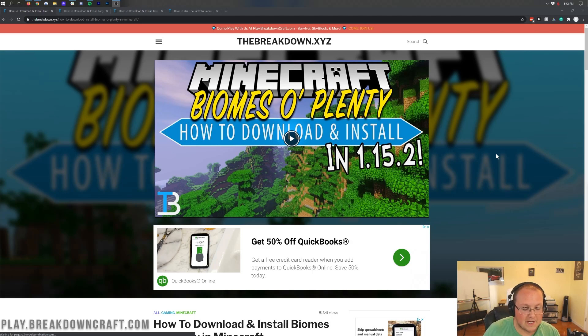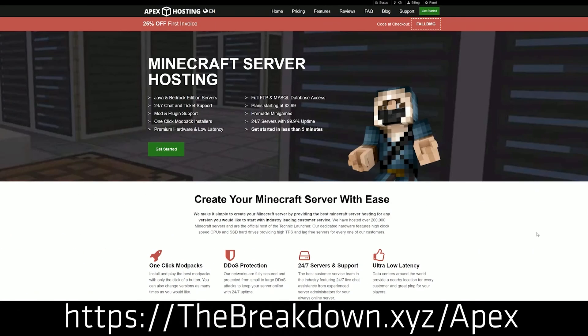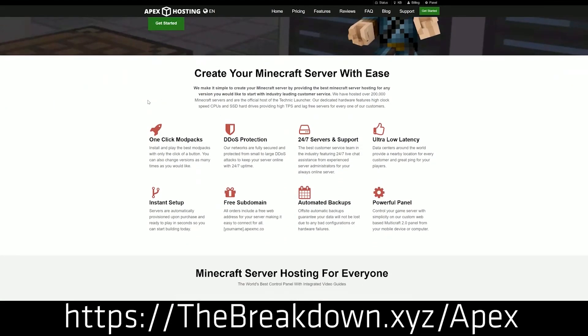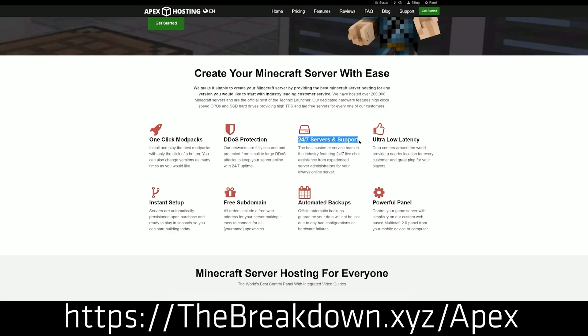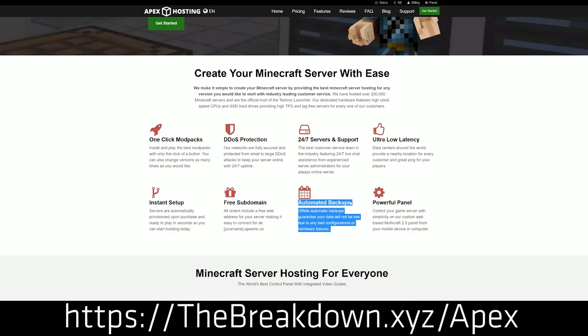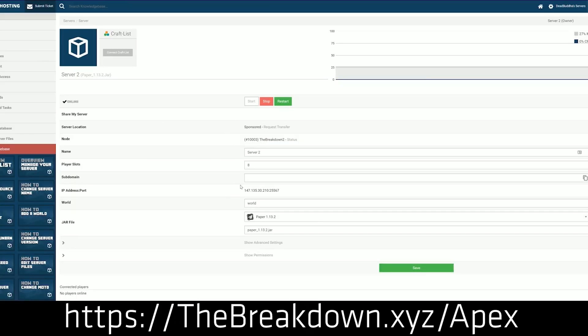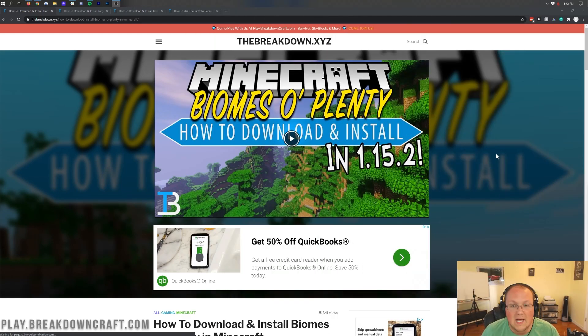Before we get into this video, we do have a message from our sponsor, which is Apex Minecraft Hosting. Go to the first link down below, thebreakdown.xyz/apex to get an incredible 24-hour DDoS-protected Minecraft server for you and your friends. We actually love Apex so much that we host our own server, play.breakdowncraft.com on them. So if you are looking for a great way to start a Minecraft server for you and your friends, check out Apex, the first link down below.